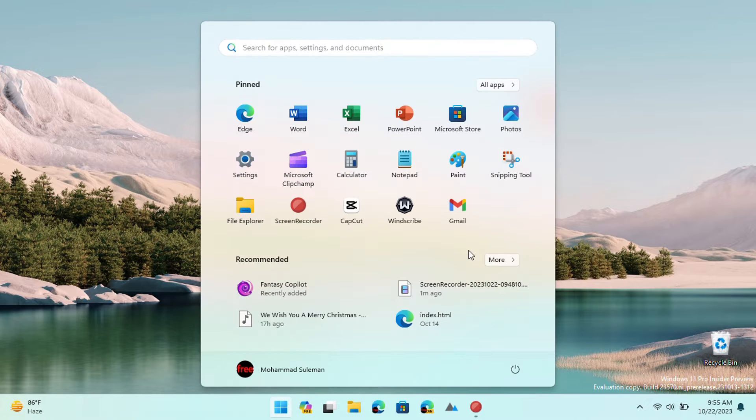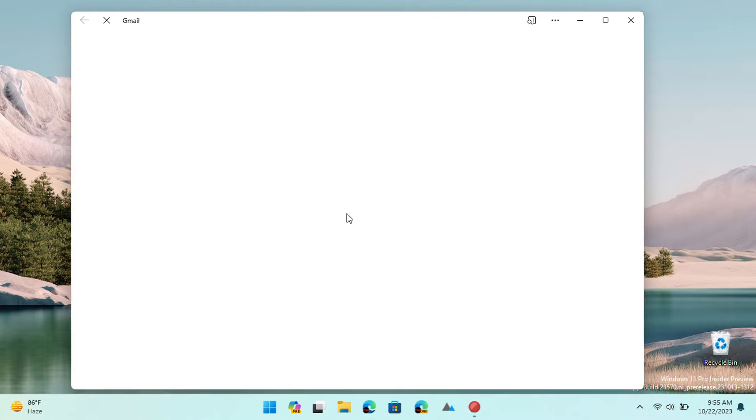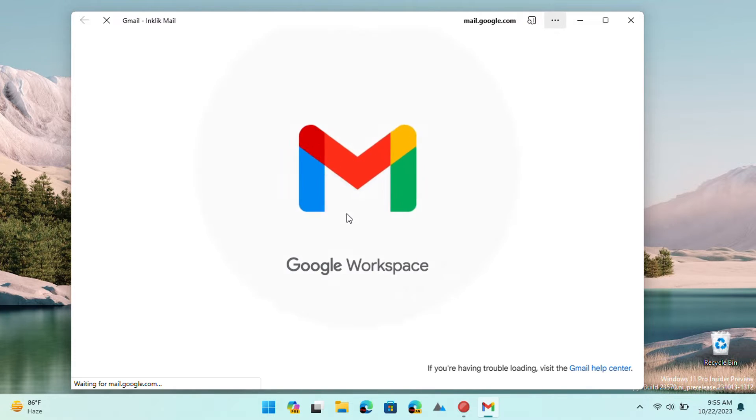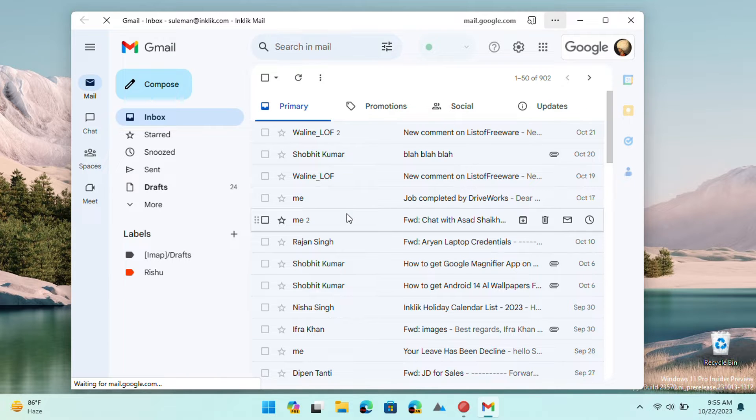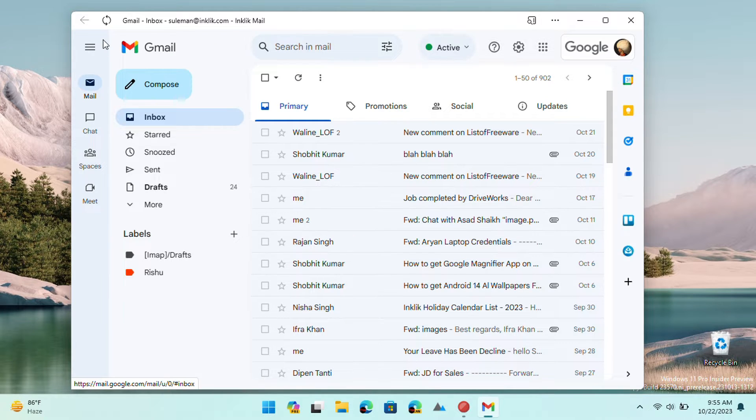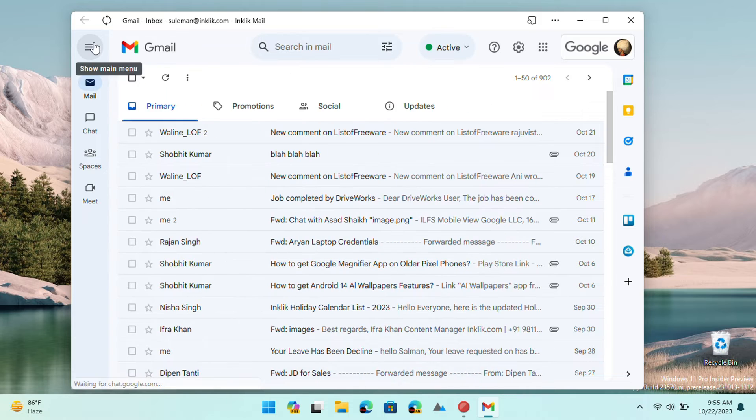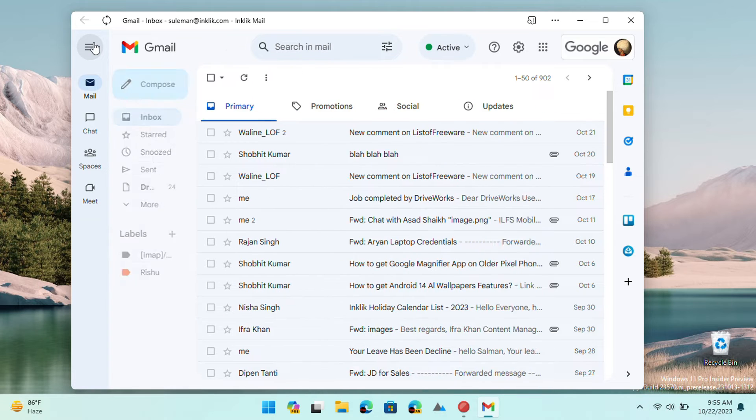It will work in a separate window and you can interact with it just like you interact with the Gmail website. Send emails, replies, and even use Google Chat without any problems.